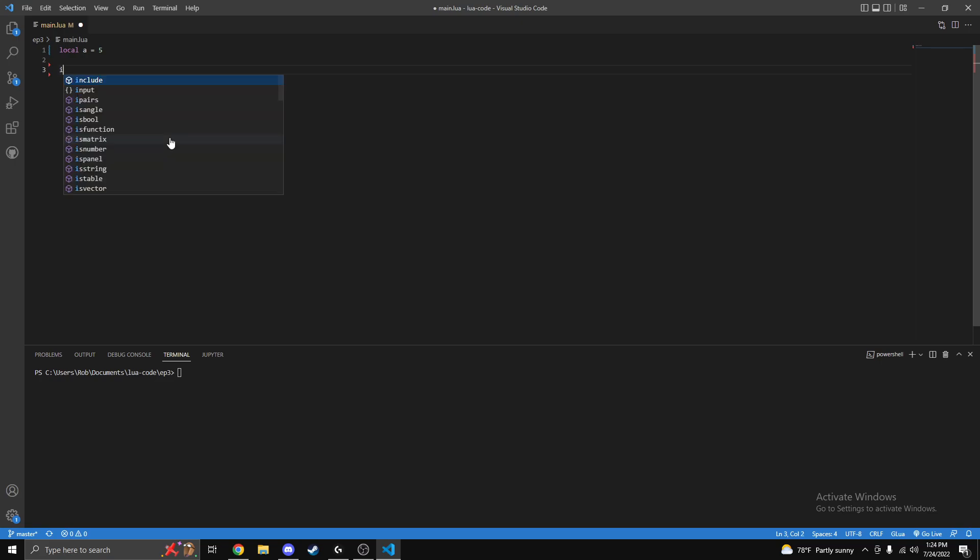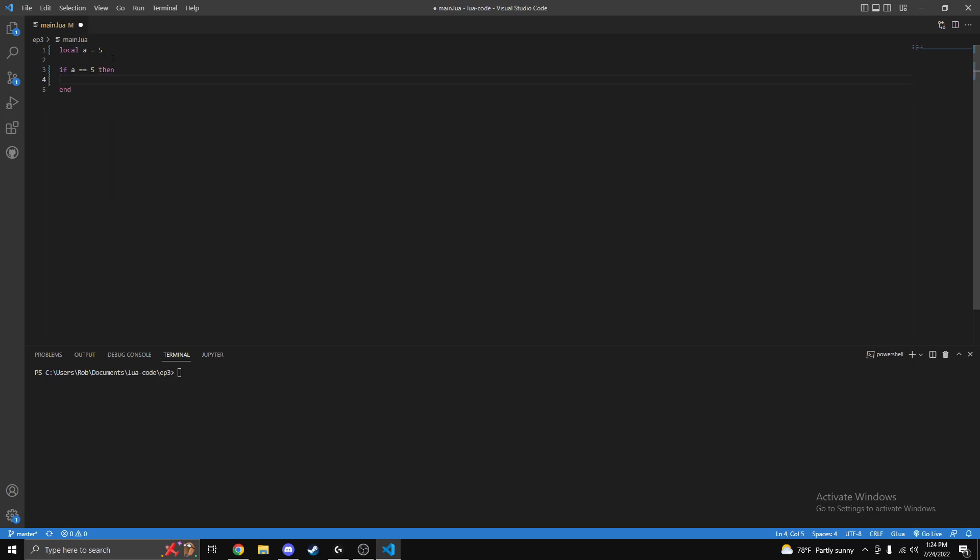So we're going to do if local a equals five. When you're doing if statements you want to do two equal signs instead of just one, because one equal sign in the world of coding means you're setting, the other one means you're checking. So after you write that, write 'then' and make sure you put 'end'. It autofills if you're on Visual Studio Code.